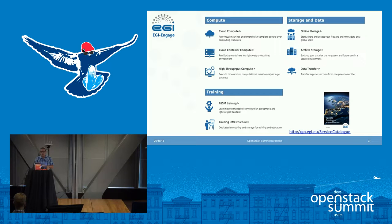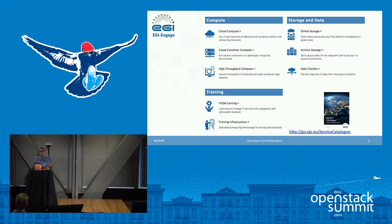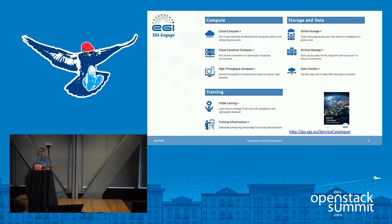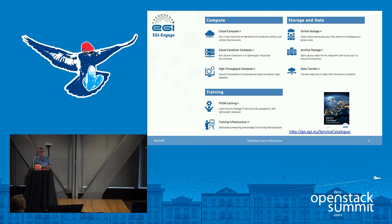We also have cloud container compute, which runs Docker on top of the cloud compute machines, and high throughput compute, which provides an enormous batch system where you can execute thousands of computational jobs to analyze datasets. Then we have storage and data: online storage with object storage like Swift, file space storage for research activities, archival storage for backups, and a data transfer service that allows moving very large datasets from one place to another reliably.